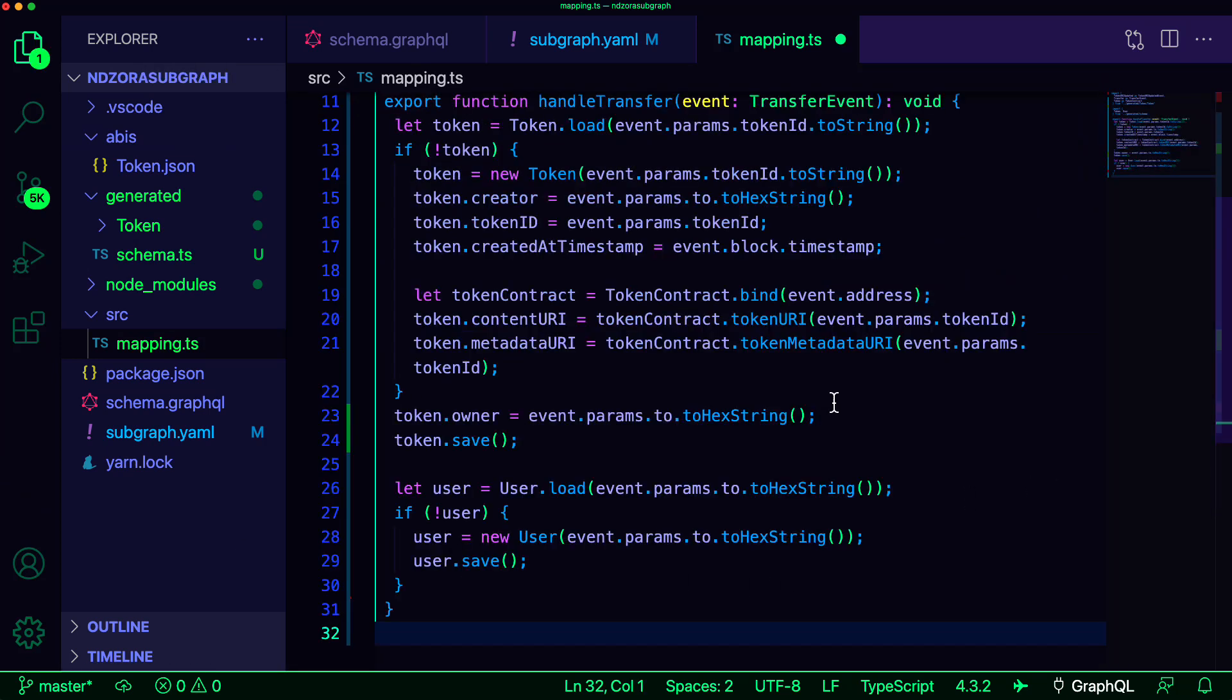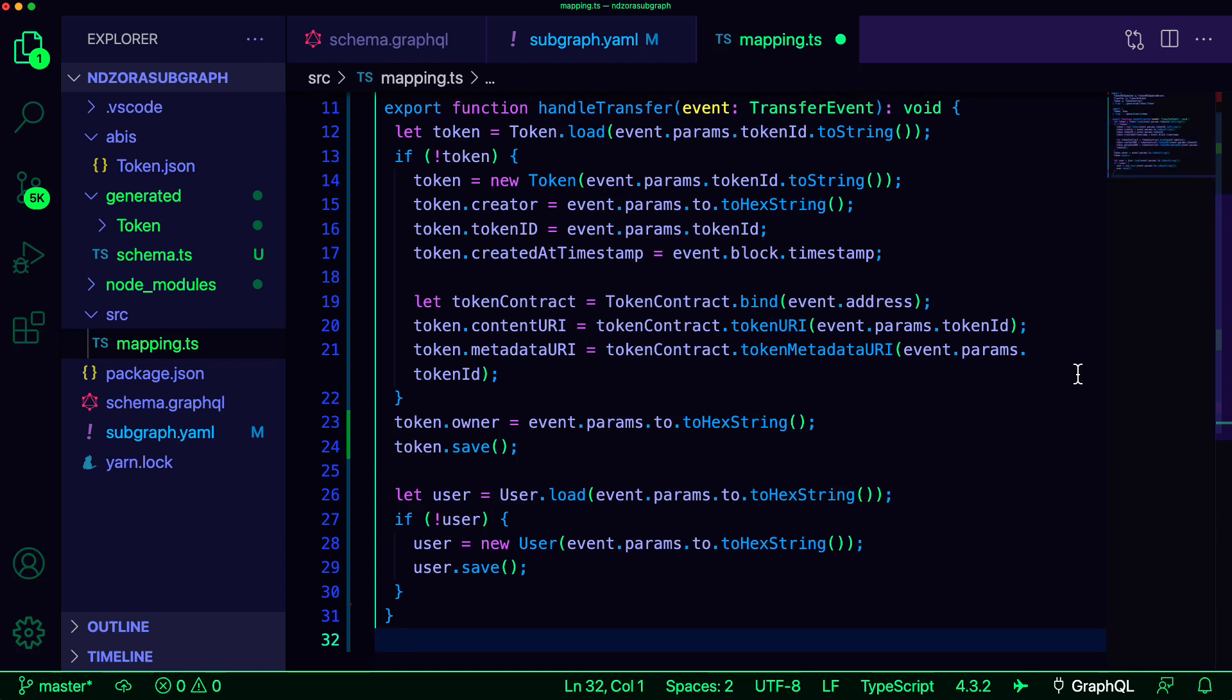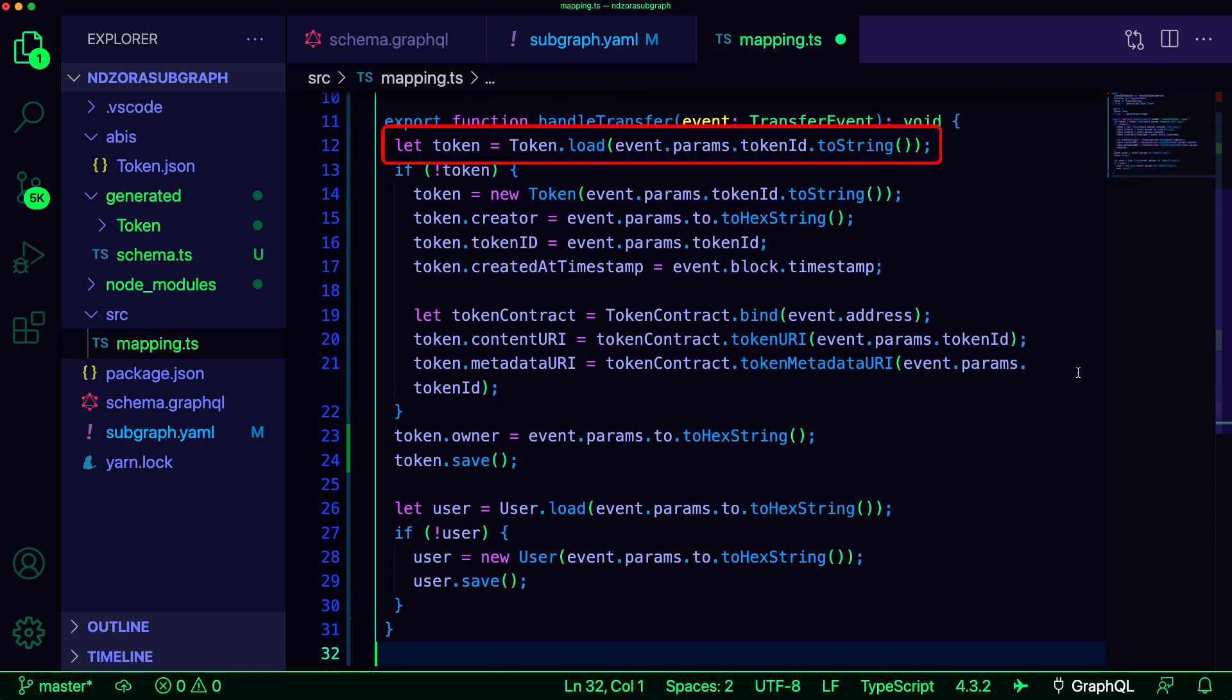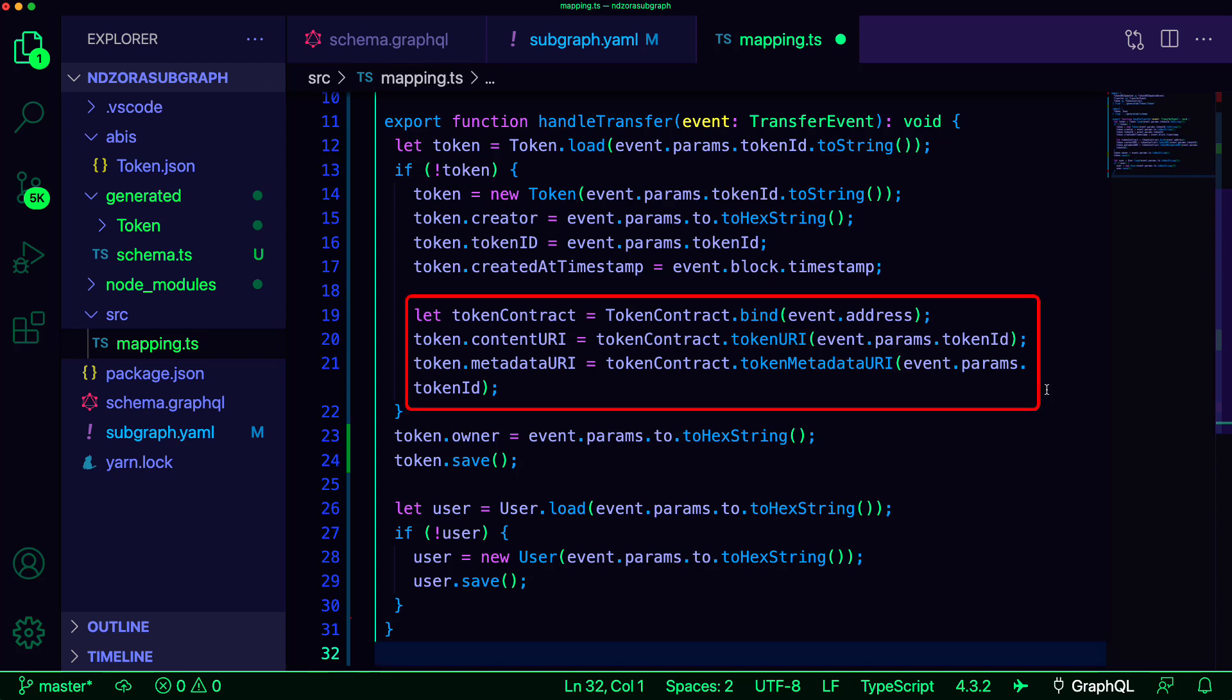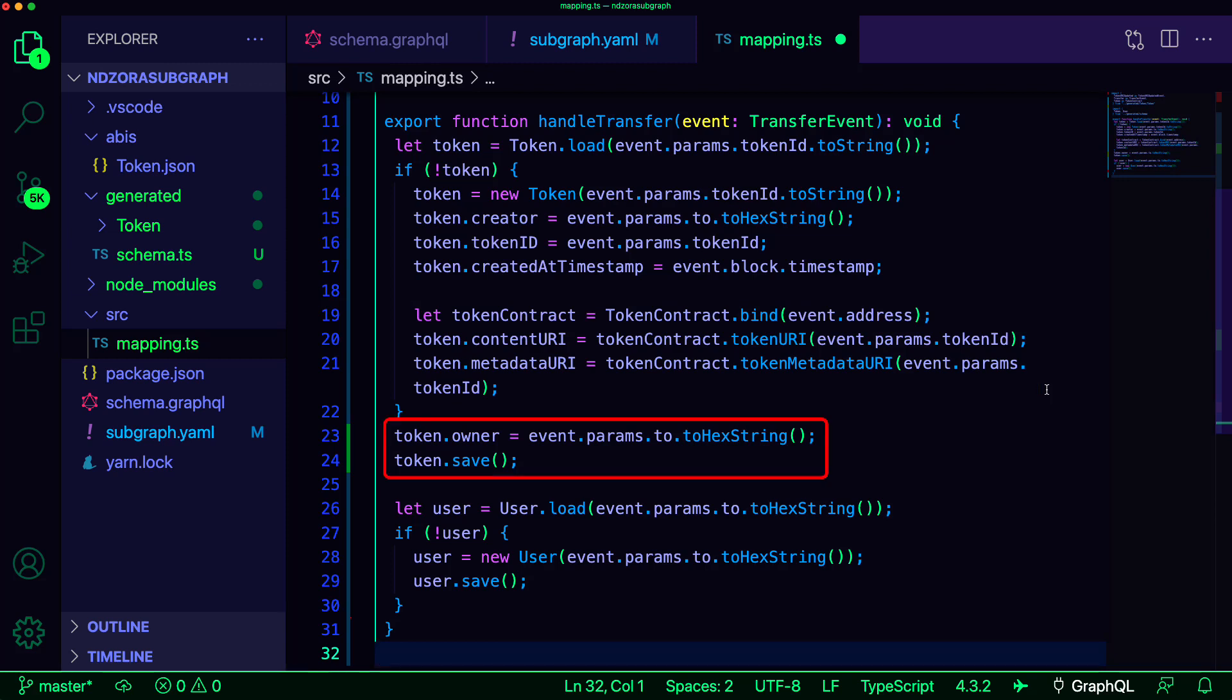Next, we'll create our handle transfer function. Let's walk through what this function is doing. We first try to load the token from the Graph node by calling token.load, passing in the token ID. If the token does not exist, we create a new token, setting the creator, token ID, and created at timestamp from values passed in from the event. Next, we call out to the token contract itself to get and set the content URI and the metadata URI. Here, we set the token owner and then save the token to the store.